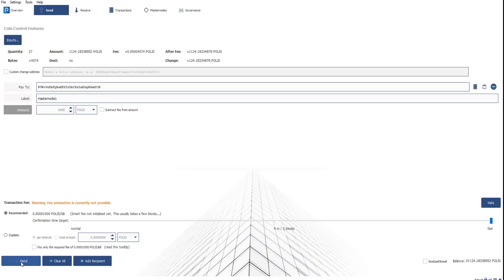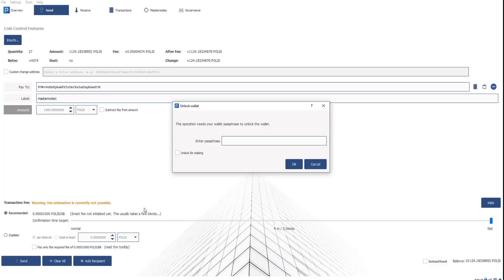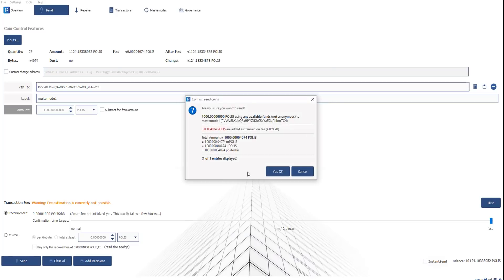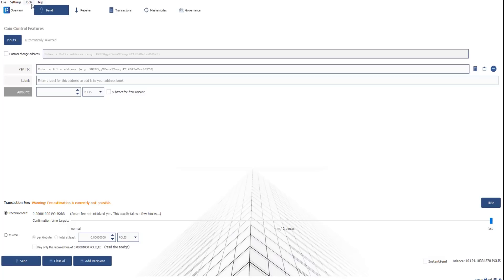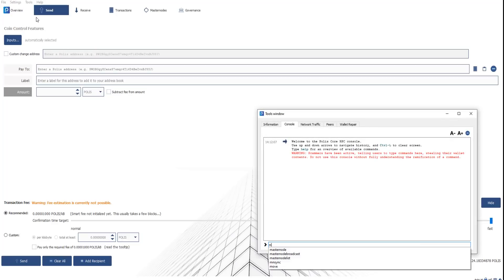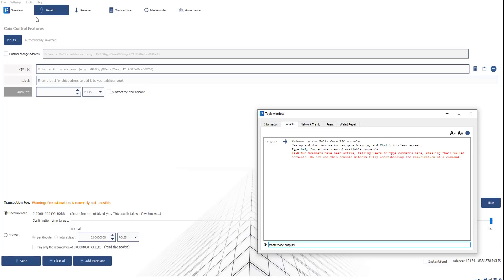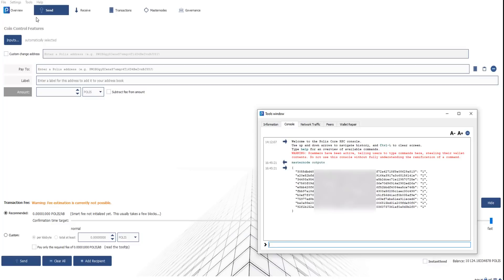After you did this, you click here once on send. You need to enter the passphrase and after that send this 1,000 Polis to yourself. We did the payment to ourselves. Now comes the more interesting part because we need to generate the outputs. The next step is to go to tools and after that debug console. We type in here masternode outputs, click once on enter, and now we see the generated output. This is the new generated output starting with BA and ending with FE.